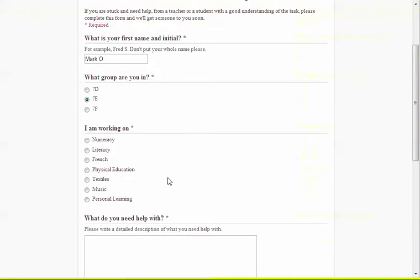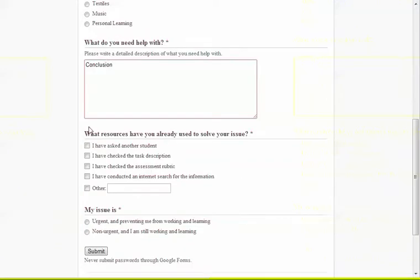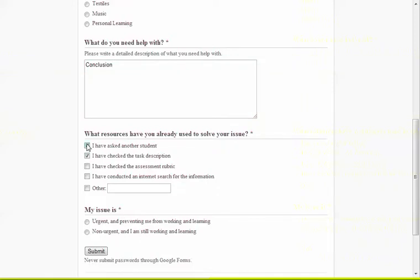I've done this before, so I'm Mark O, I'm 7E, I've got a question about literacy. My question is about my conclusion. I say what resources I've already used. This is to encourage students to solve their own problems rather than just asking us for every little thing because we wanted to establish them as independent learners. And I say whether it's urgent or not and I pop it in the queue.